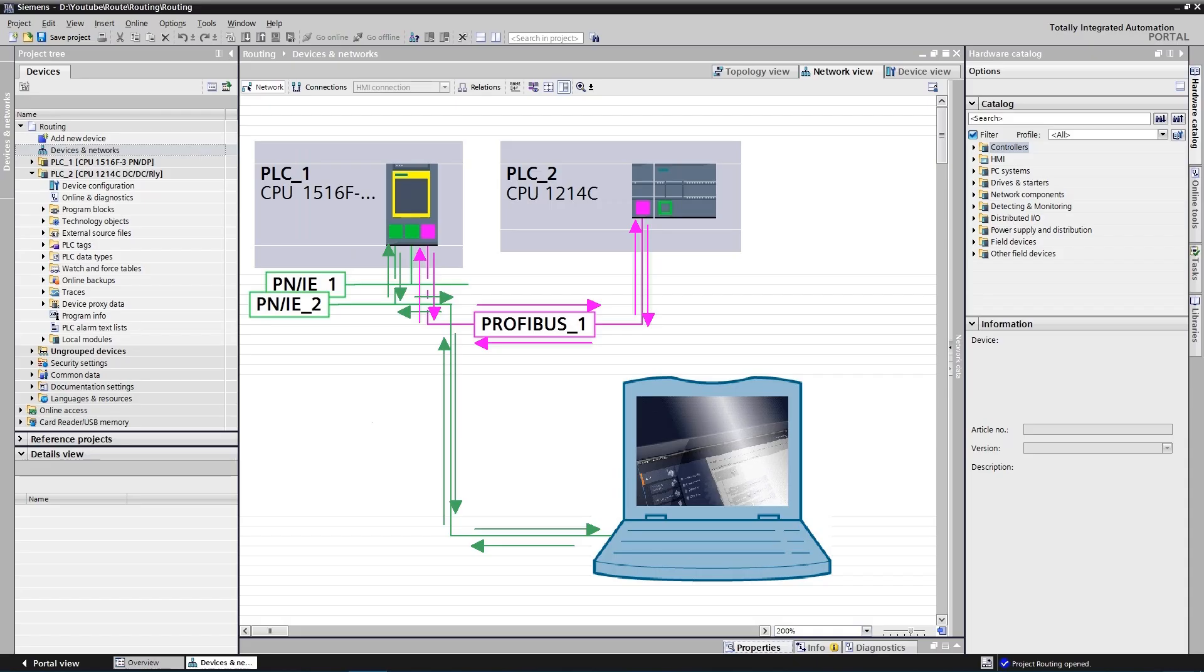Let's take a closer look at this setup. Here we have two CPUs connected via PROFIBUS. PGPC is connected to the first CPU via PNIE1. The task is to access second PLC, that is on the PROFIBUS subnet.